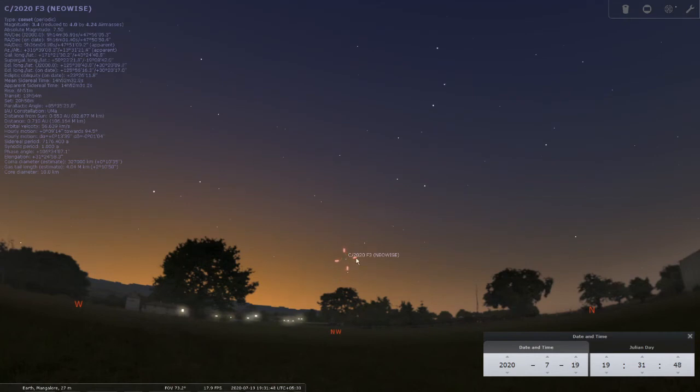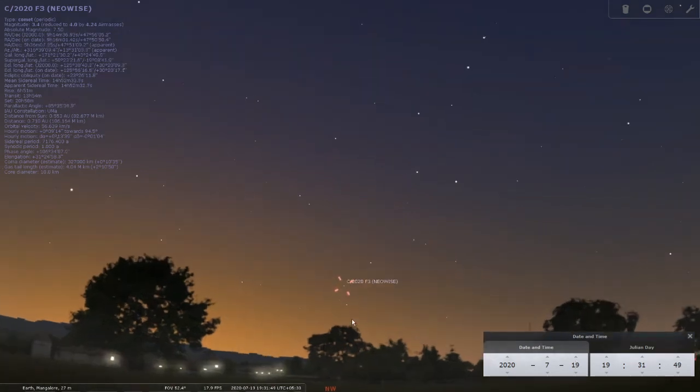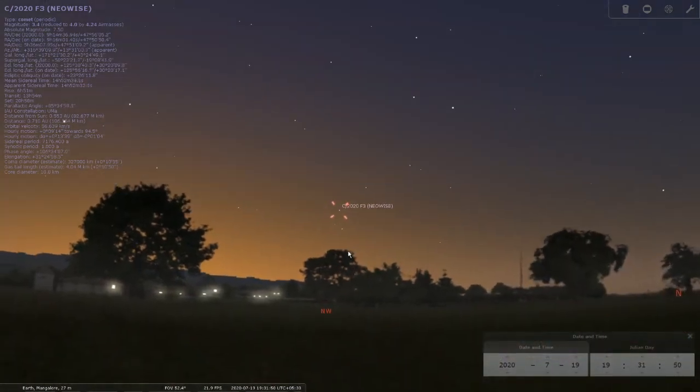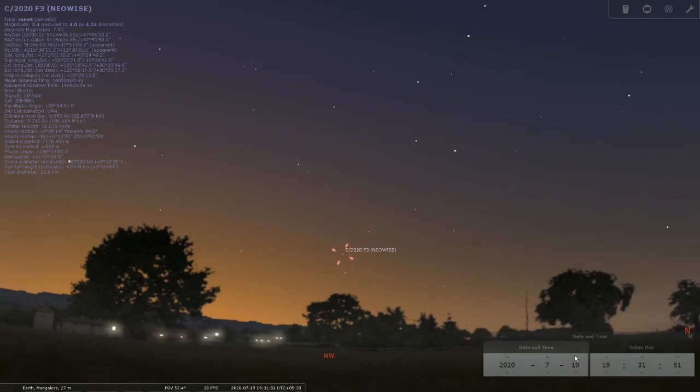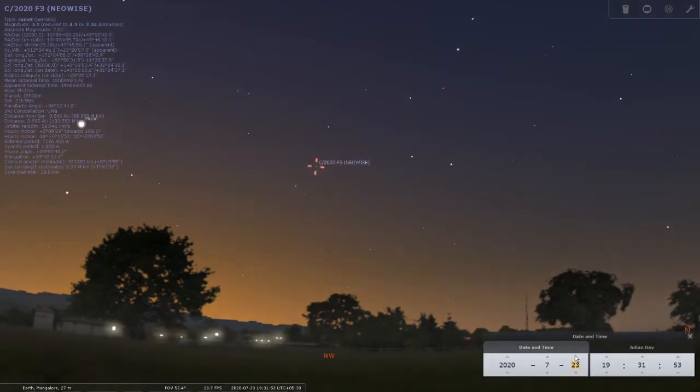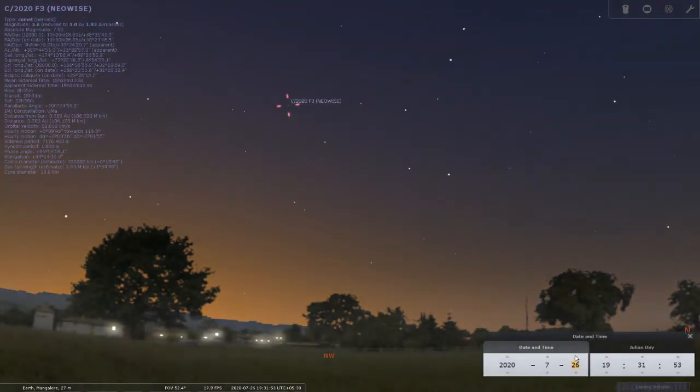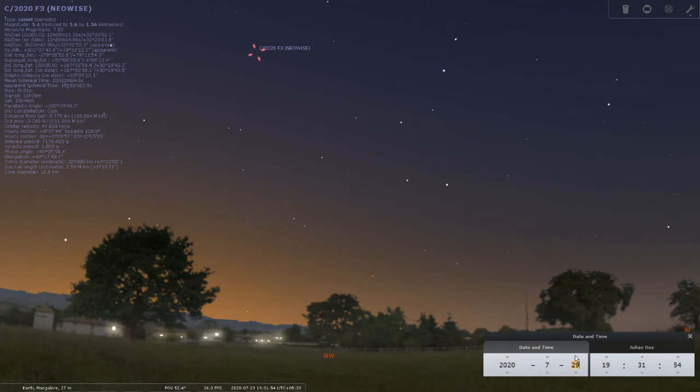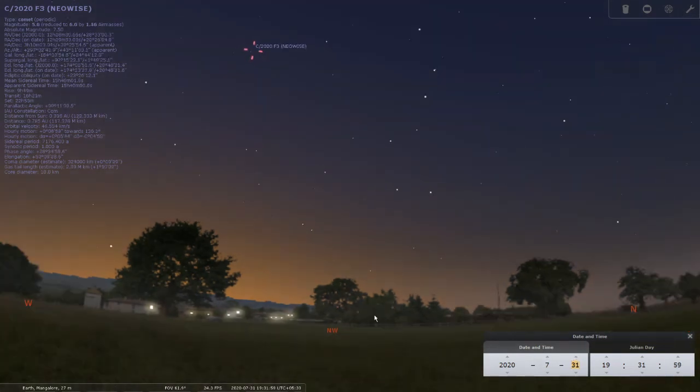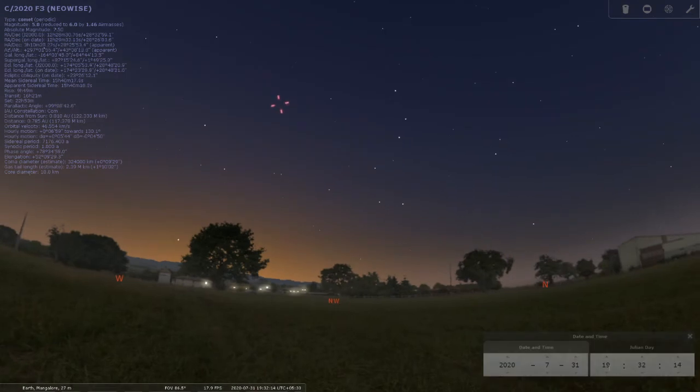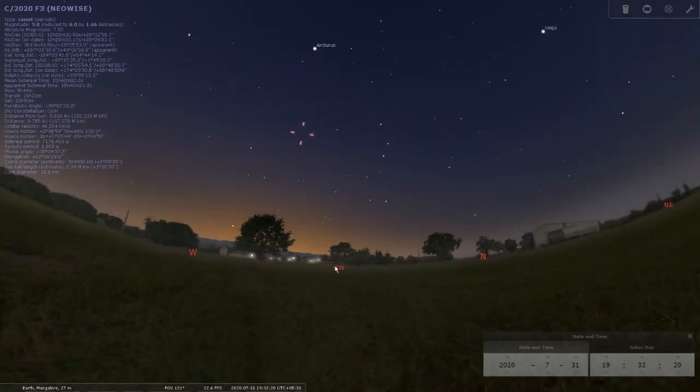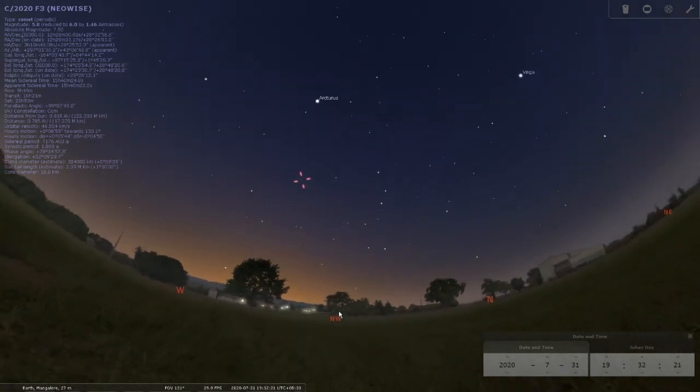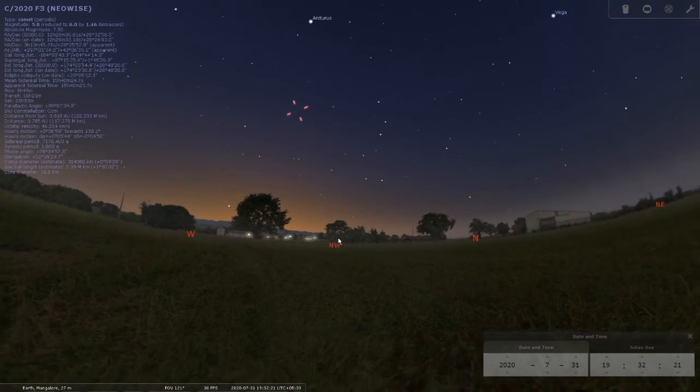The comet at its lowest is actually the brightest, at magnitude around 3, and with each passing day you'll see the comet gets dimmer and dimmer. So the earlier you spot the comet, the more chances of visibility. Now, as I mentioned at the beginning of this video, the location of this simulation is actually set to Mangalore or even Udupi, so it will appear the same.